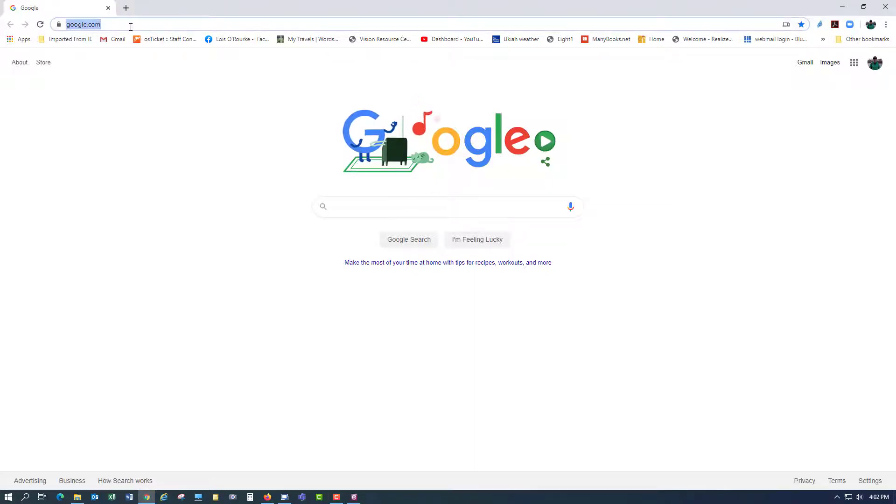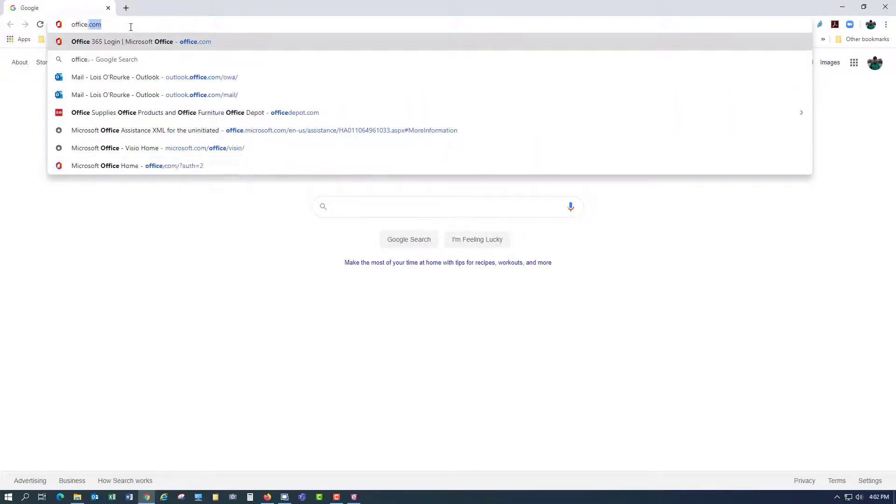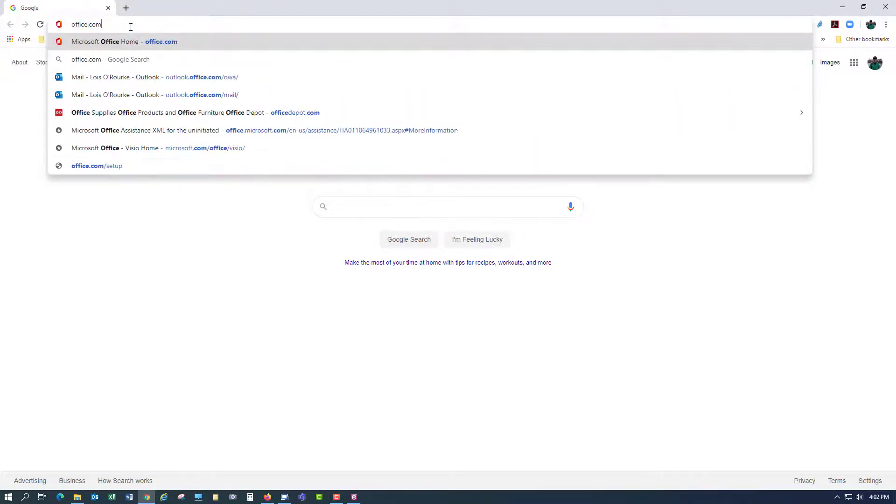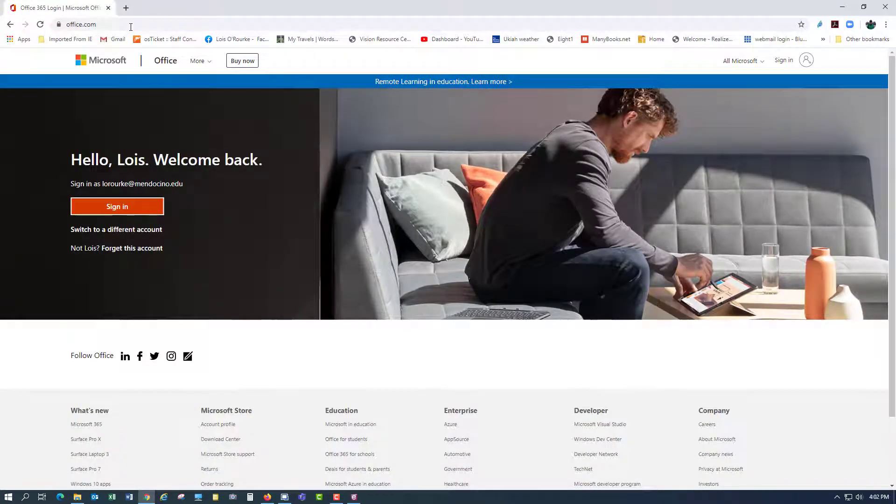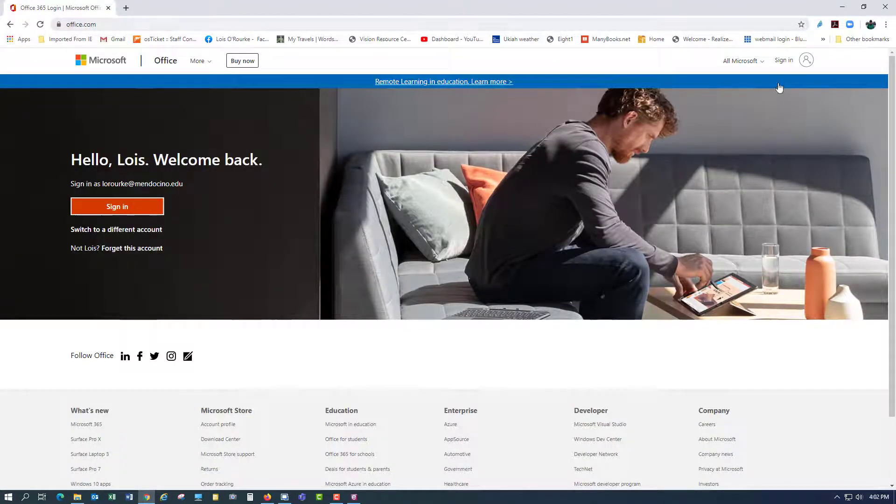First, you want to go to office.com. So I'll just type in office.com. And I will sign in.